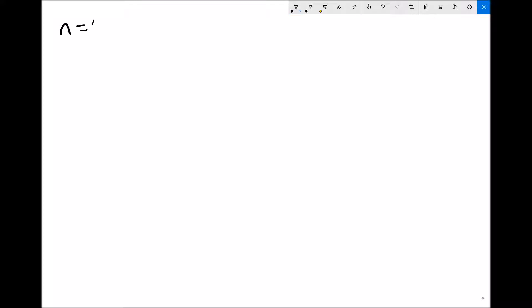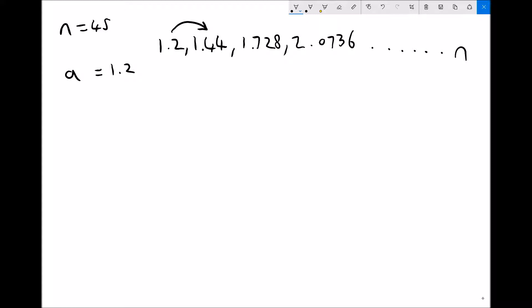Our n value is 45. In our first sequence we have 1.2, 1.44, 1.728, and 2.0736, all the way up to our nth term or the 45th term in the sequence. Our value of a in this case is 1.2 and our value of r, our common ratio, is also 1.2.